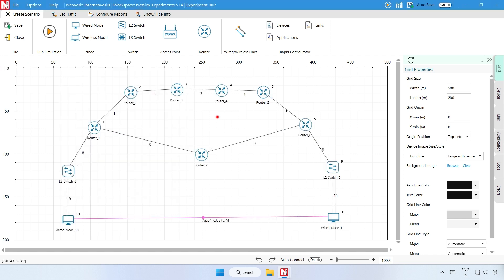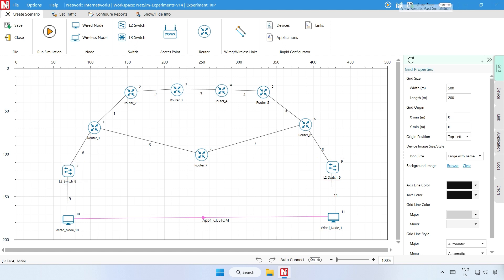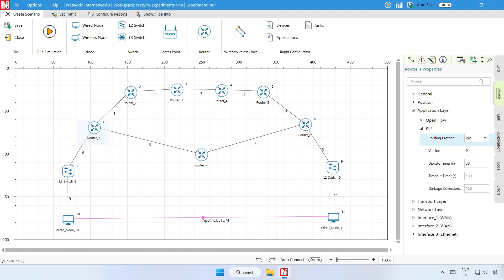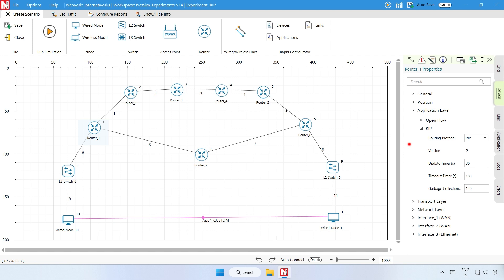Step 1: A network scenario is designed in the NetSim GUI comprising of 2 wired nodes, 2 L2 switches, and 7 routers. Step 2: Go to Router 1 properties, expand the application layer. The routing protocol is set as RIP, along with its associated parameters.